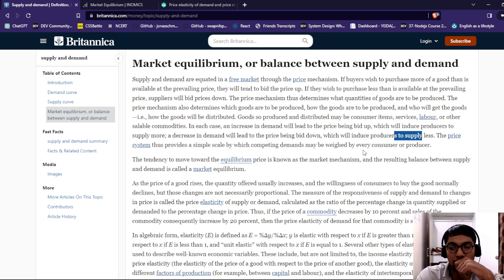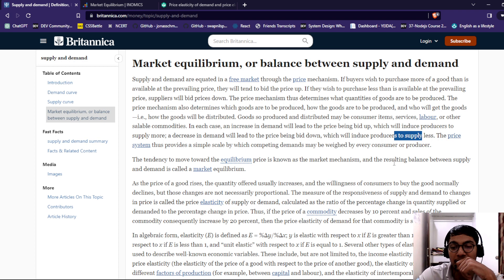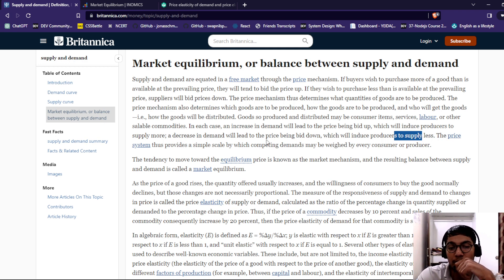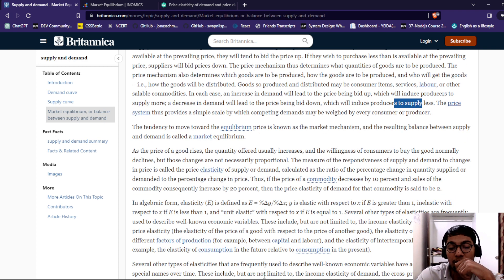The price system provides a simple scale by which competitive demand may be weighed. Every consumer and producer's tendency to move toward the equilibrium price is known as the market mechanism. The resulting balance between supply and demand is called market equilibrium.